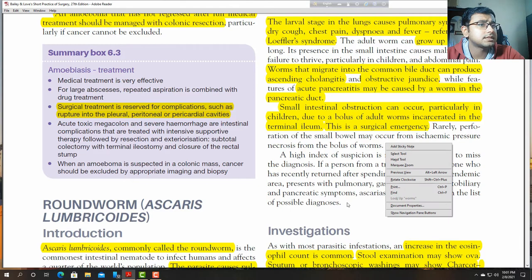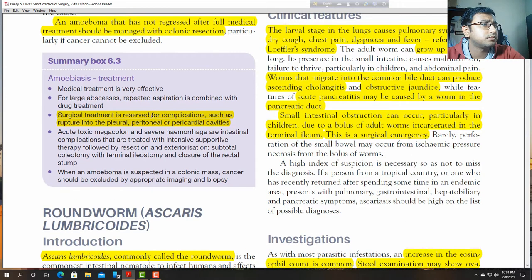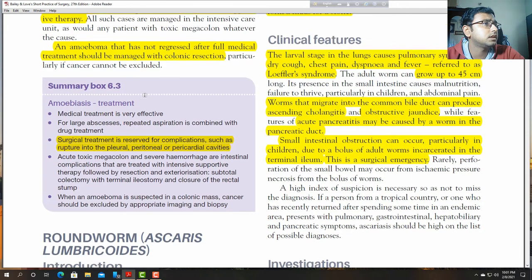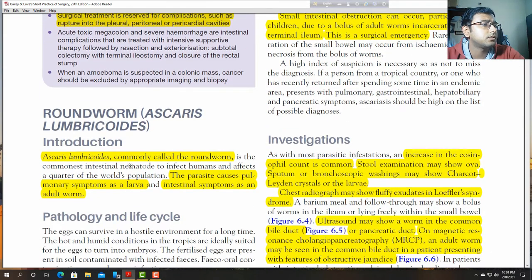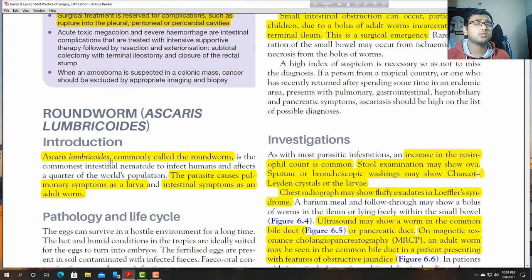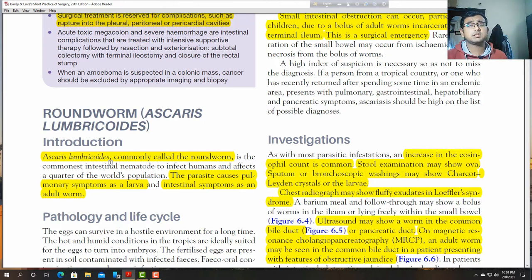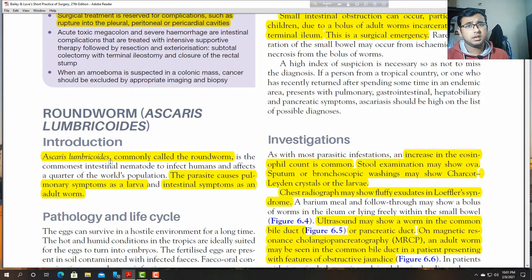This is ascariasis — Ascaris lumbricoides, the roundworm. It is another parasite very common in our country as well as in poor socioeconomic countries like India, Nepal, Sri Lanka, and Maldives.